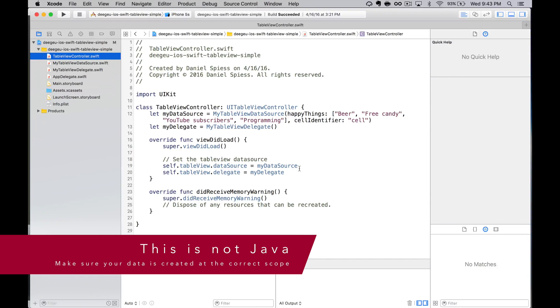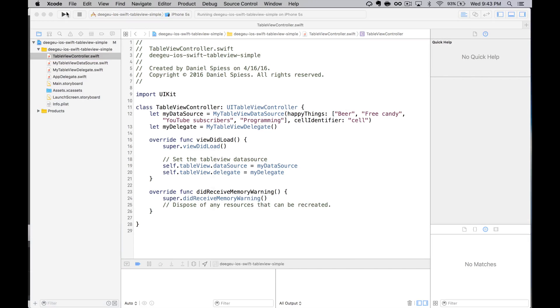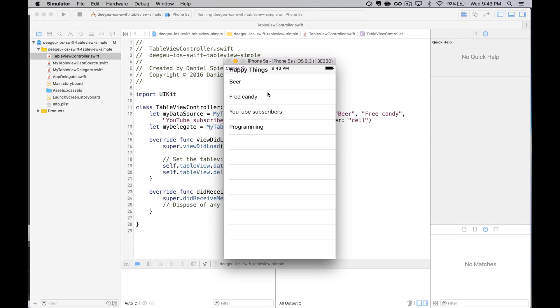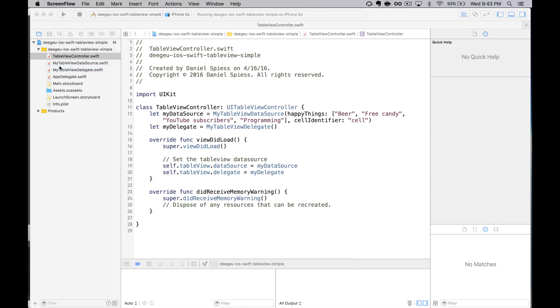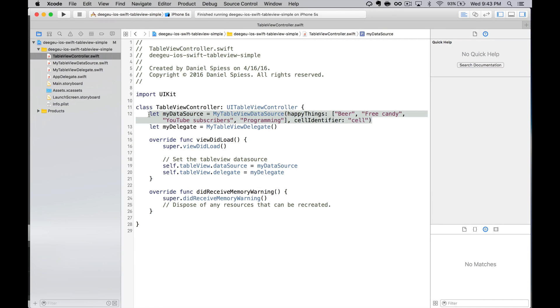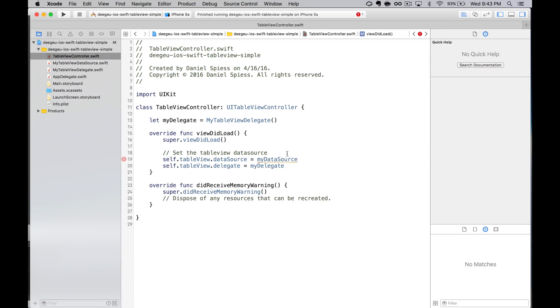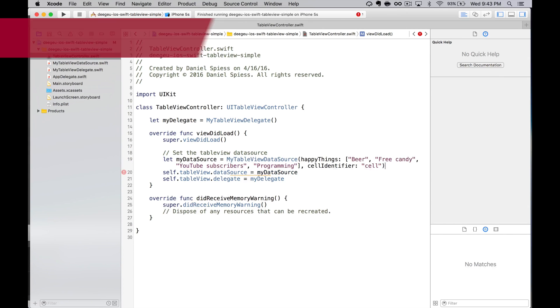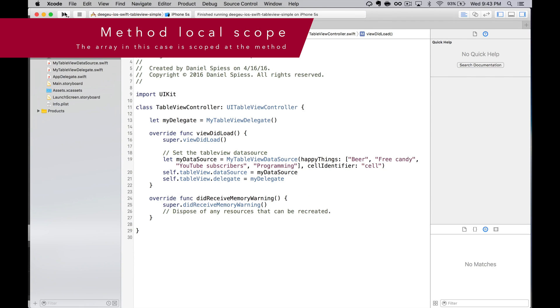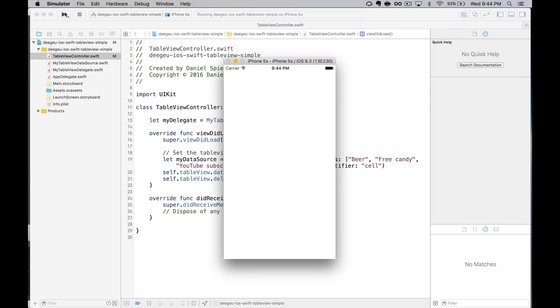This is a weird one, but if we're coming from a Java background, it can trip us up. In the data source, we're creating our array at the class level. If it's created in a method, a Java developer will expect the array to survive past the method scope. This doesn't happen in Swift. An array is a method local. When we run the app, the TableView won't display here. That's why we created the array at the class level.